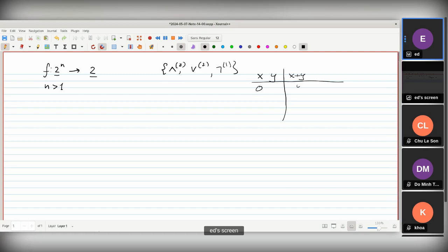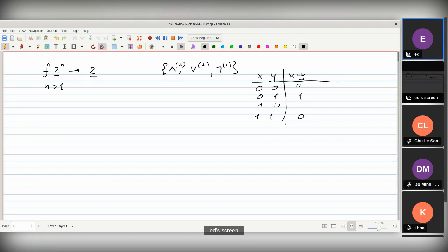X plus y is zero if both are zero. X plus y is zero if both are one — one plus one makes two, that is zero modular two. And if we have just one unity and one zero, then we obtain one as the value of our function. So our goal is to compute this function.